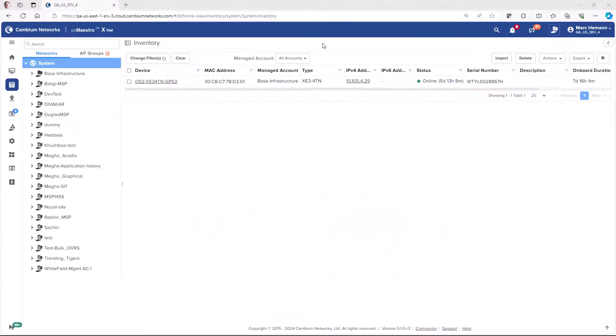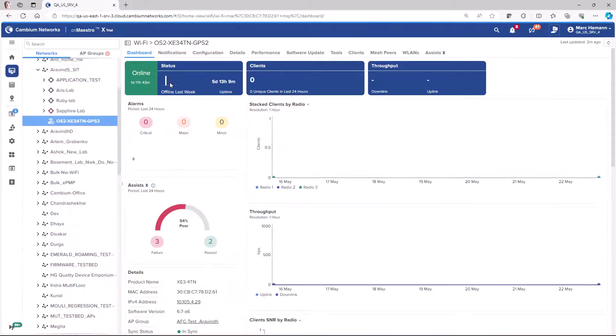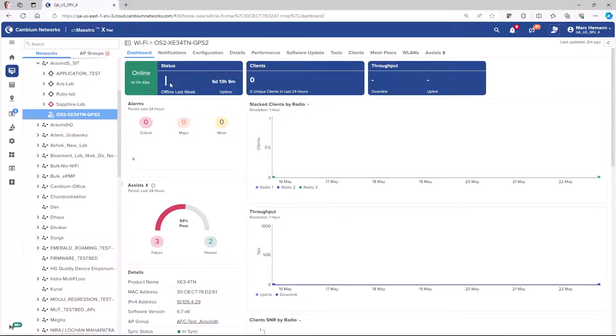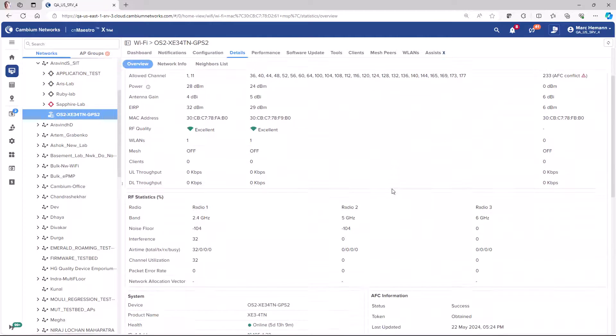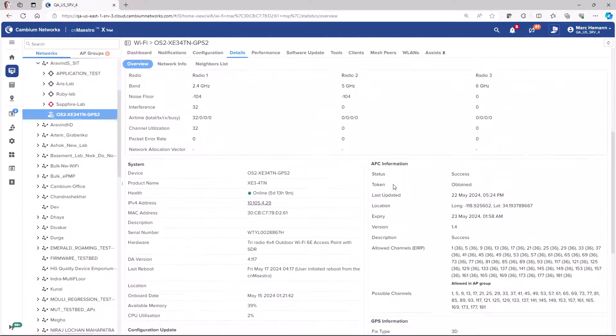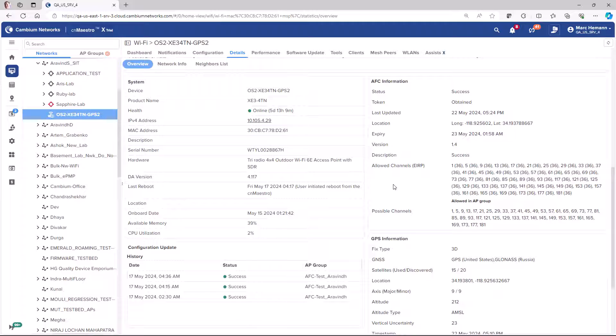To verify AFC settings for an outdoor ePMP, PMP, or Wi-Fi 6E device, select the access point in the network tree and then go to the details page. Scroll down to review the AFC information and GPS information sections.